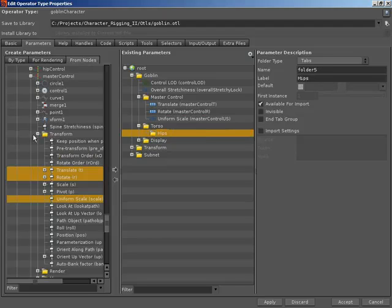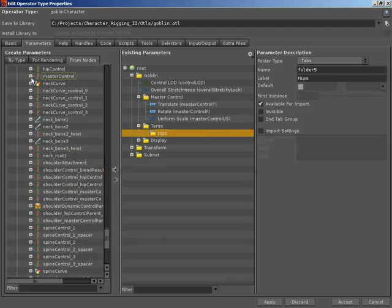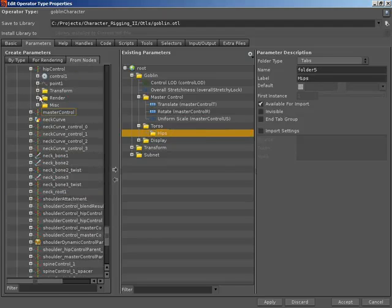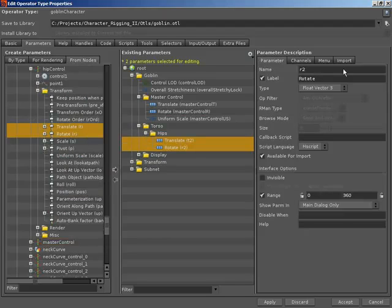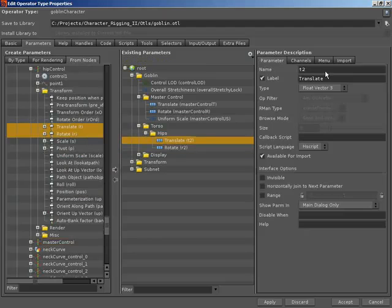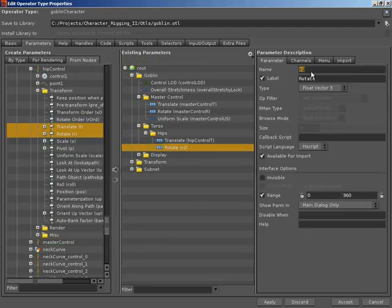So let's hunt down our hip control. Inside the transform folder translate and rotate. Promote that up into our hips. Keep the names. But I'm going to rename the actual parameter names to hip control T for translate and R for rotate.